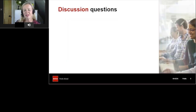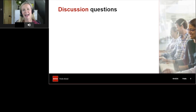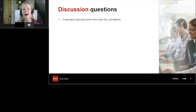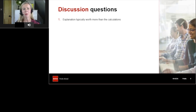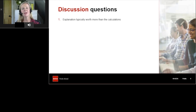The focus of this session is discussion or 'explain' questions. Every SBR exam contains at least one of these, and they're typically based around a scenario where you're asked to discuss the accounting — with or without number crunching. Recent examiner's reports have said the explanation is typically worth more than the associated calculations. Are you spending all your time on number crunching and not getting to the explanation? That will make it quite tricky to pass.